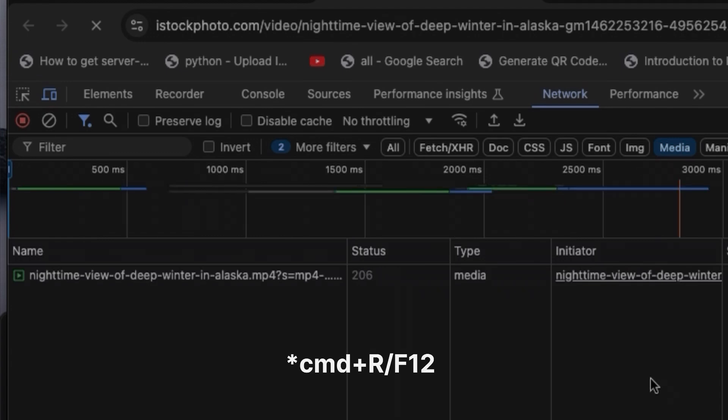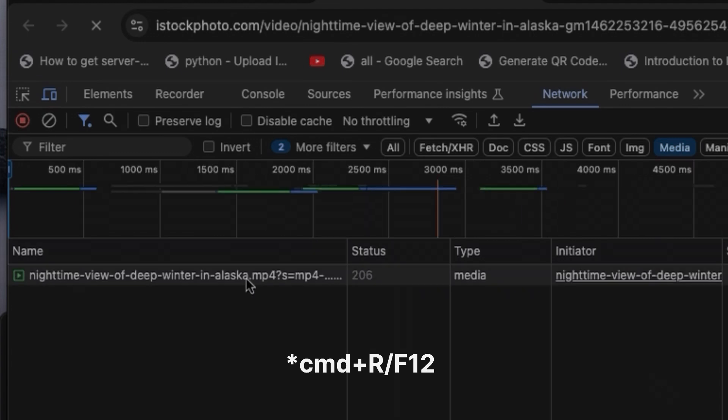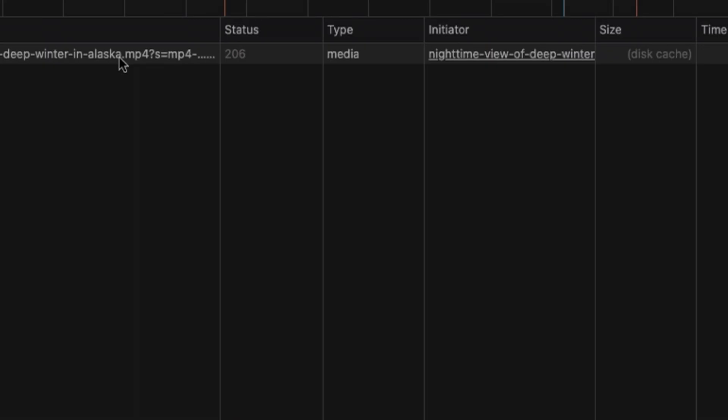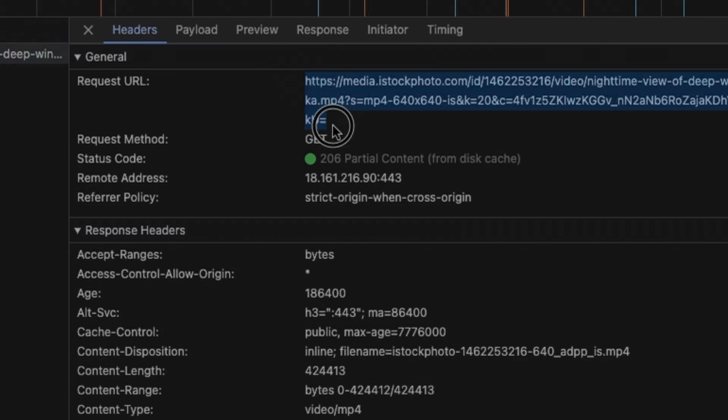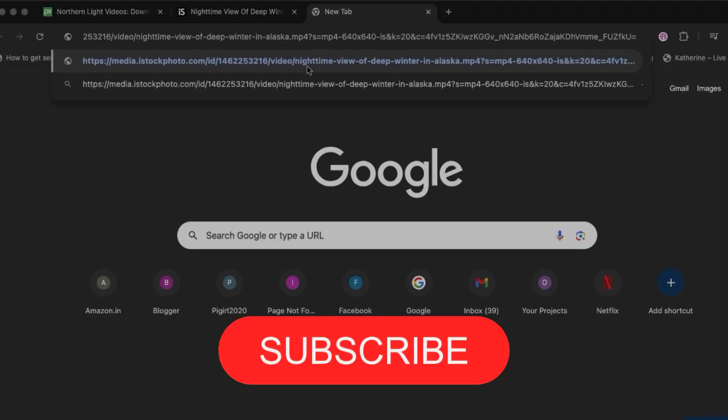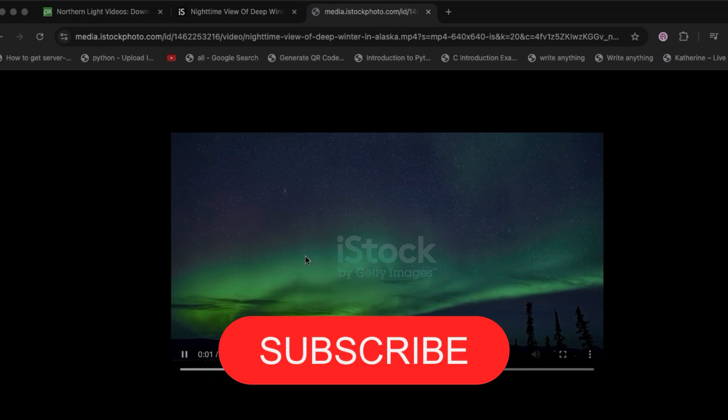If you don't find anything, just do Command+R or Ctrl+R to refresh it. Once it is refreshed, you can see the requested URL over here. Just select the requested URL and then place it in a Chrome